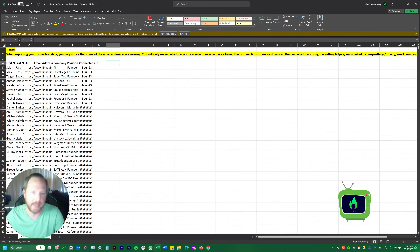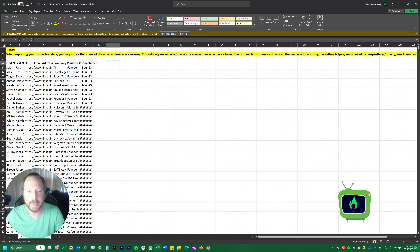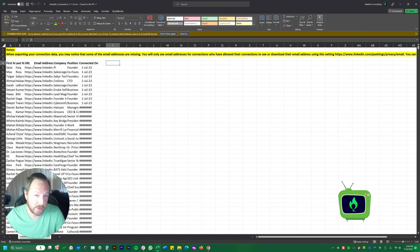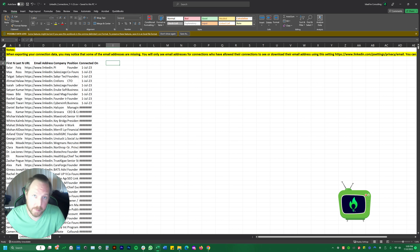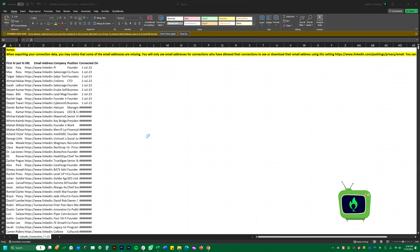Here's what that looks like: first name, last name, LinkedIn profile URL, email address, company, position, and the date you connected with them on LinkedIn. This is an incredibly powerful tool.